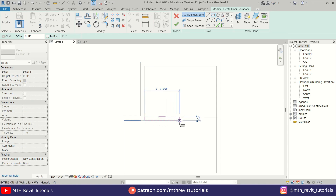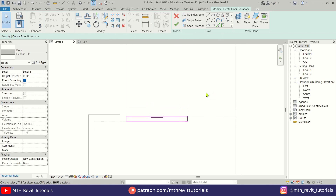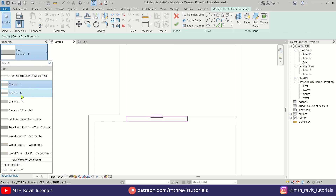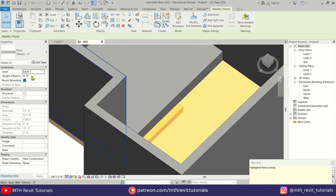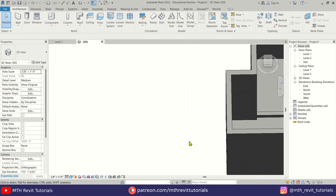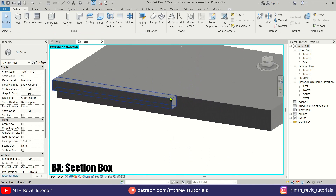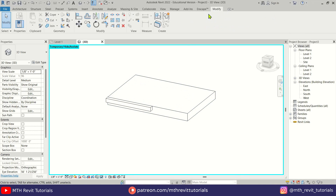Now I will create a new six inch floor here and give it a one foot offset. Later on we will add an LED light under this step — and that's how it looks now. We can join both of these floors as well.